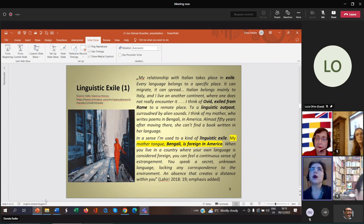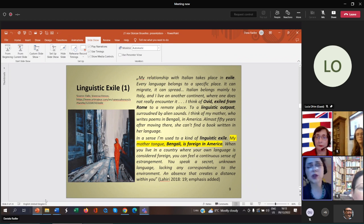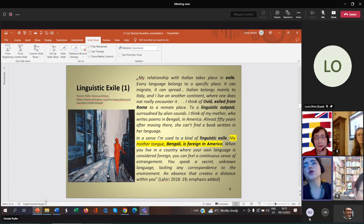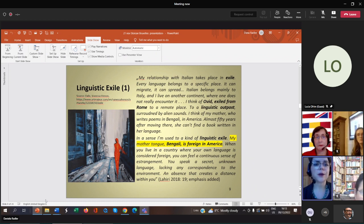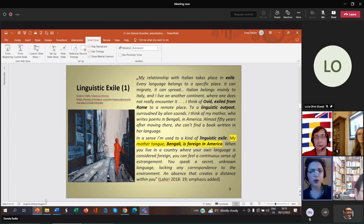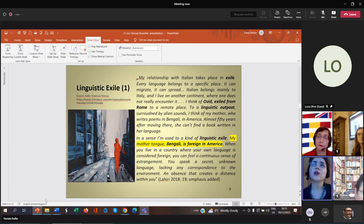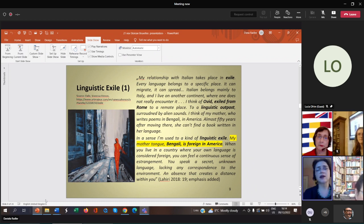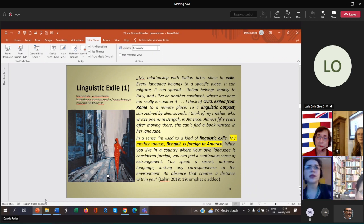The notion of exile is important in Lahiri's case. We cannot talk about actual exile because her movement to Rome is voluntary. Lahiri belongs to an elite who has access to transnational mobility. She can travel whenever she wants, she can cross physical borders. But she keeps mentioning the idea of exile all the time, especially in relation to languages. These slides illustrate the idea of linguistic exile because she feels exiled from Bengali as she doesn't master the language properly. When she's in America, she feels exiled from Italian.